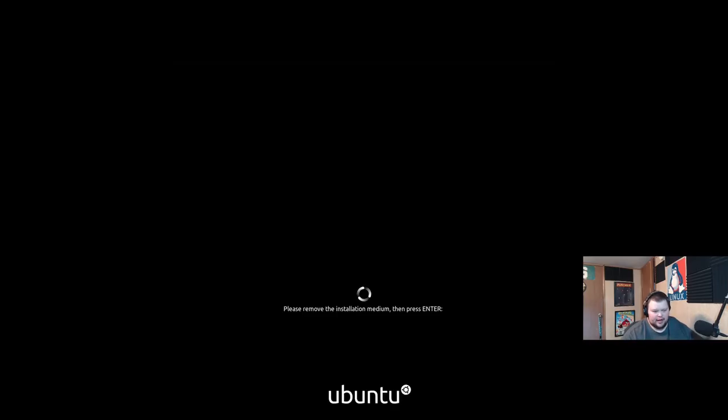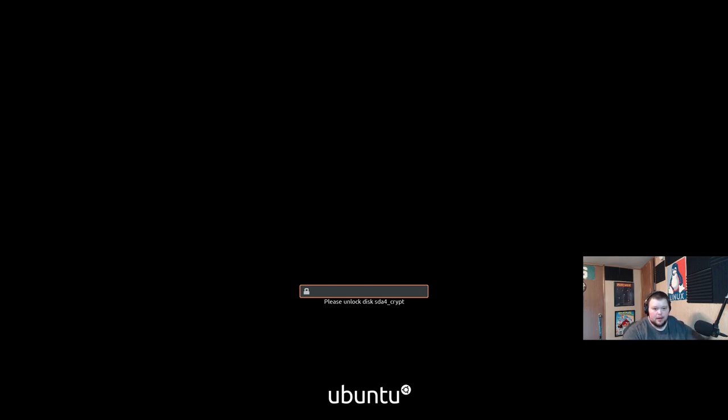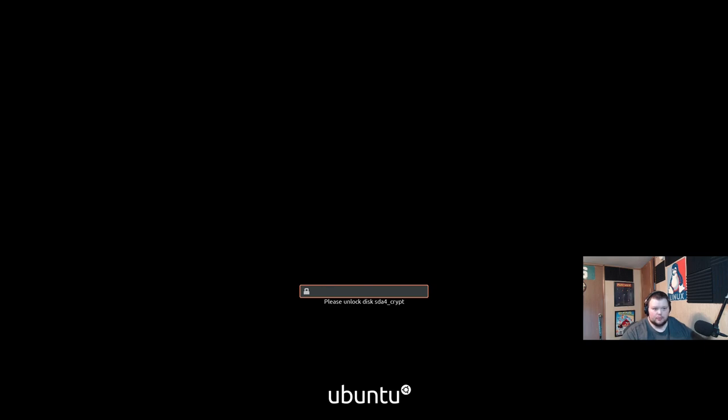And I may actually have to exit and remove the installation medium. I don't remember if I have to do that with Ubuntu or not. Sometimes with VirtualBox you do, sometimes you don't. Anyways, so this right here is what you'll see on reboot before you can actually get into anything.